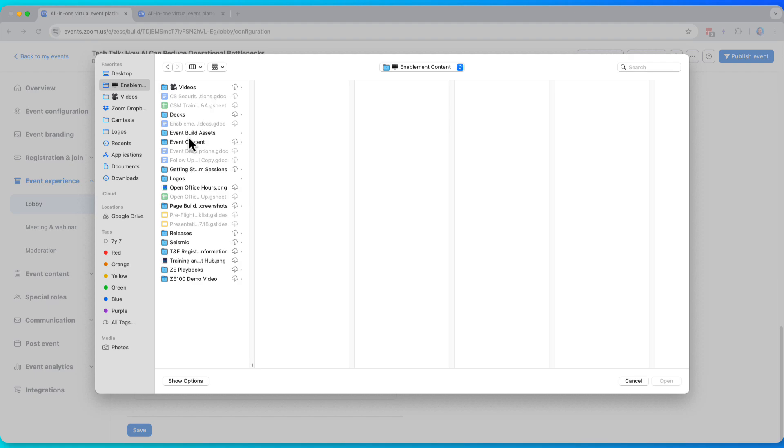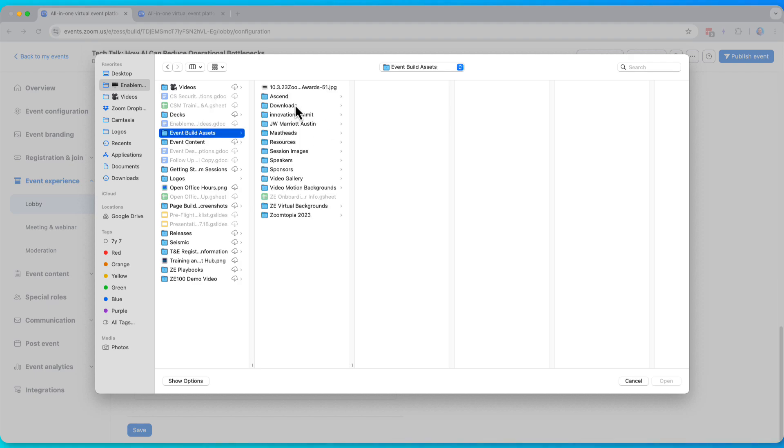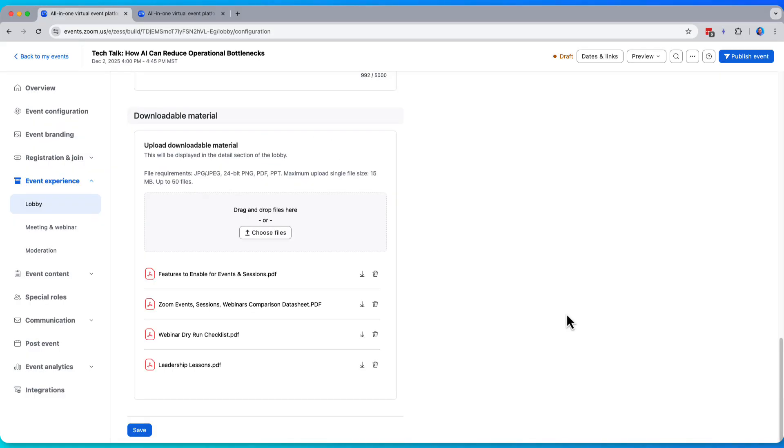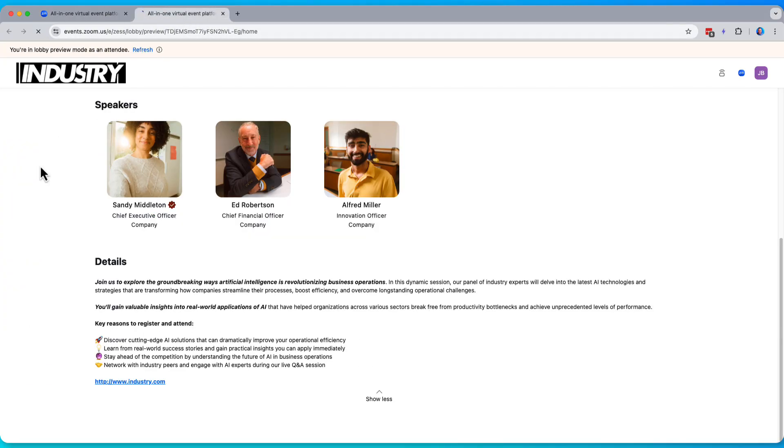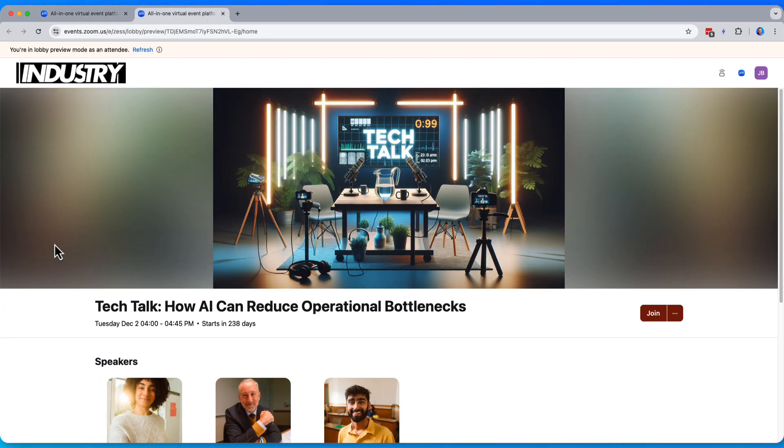Let's upload some files here. I'll just upload a couple. There we go. I have uploaded a few PDFs to help support my session. Let's save and take a look at how those look in my lobby as well.